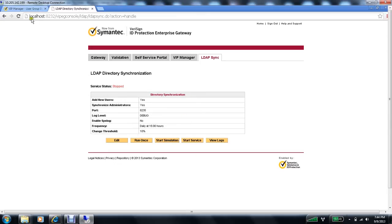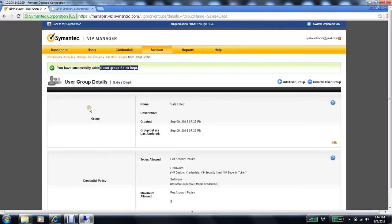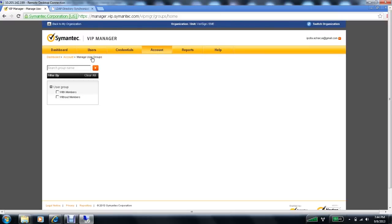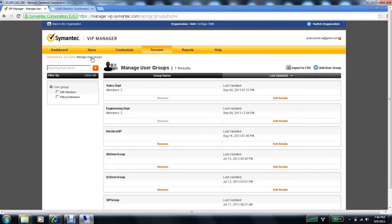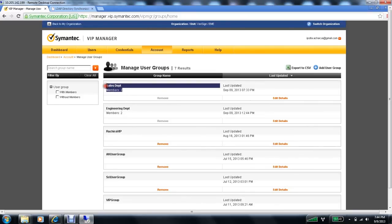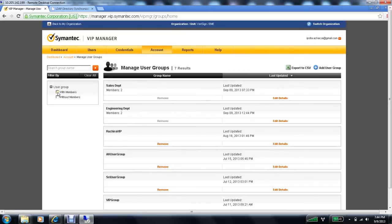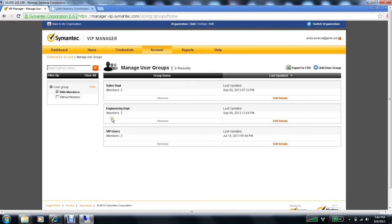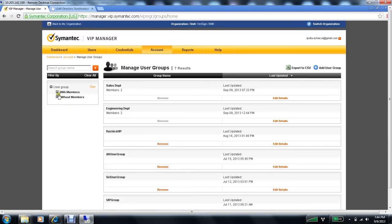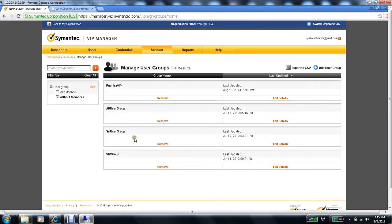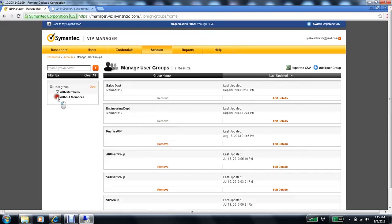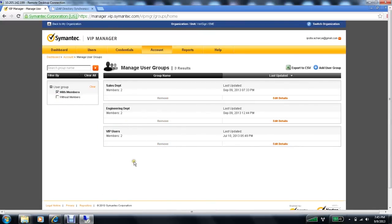So let's now go back to VIP manager and go under manage user groups. If you see, it shows the sales department having two members underneath. So even if you check with members, it should show the groups which have their members listed. And without members, if you click on without members only, it will show the groups which do not have any members listed. So this now shows a successful sync with my AD.